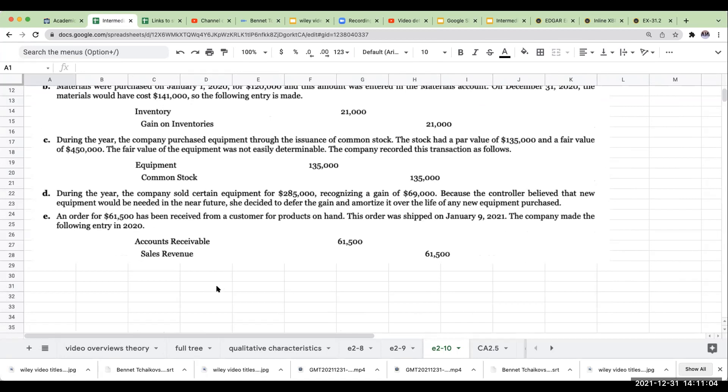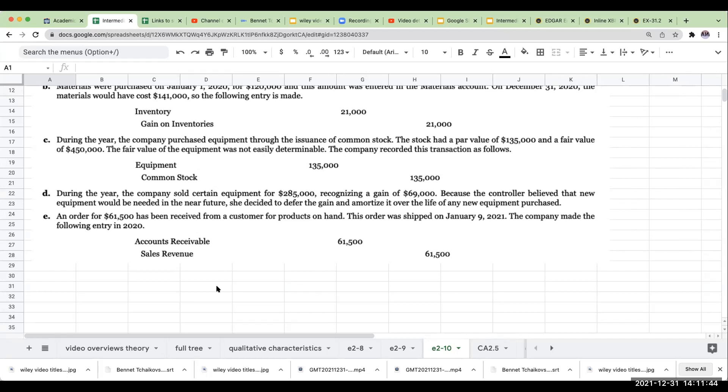During the year, the company sold certain equipment for $285,000 recognizing a gain of $69,000. Because the controller believed that new equipment would be needed in the near future, she decided to defer the gain and amortize it over the life of any new equipment purchased. Now you've got to recognize the gain. There are certain rules for when we get to non-cash exchanges, which is in chapter 10. There are certain rules for equipment that you can defer a gain. But if you sold it and I got a gain of $69,000, because the controller believed that, no, you got to recognize the gain. You cannot defer that gain. You sold it, you recognize the gain, the gain's going to go to other income.